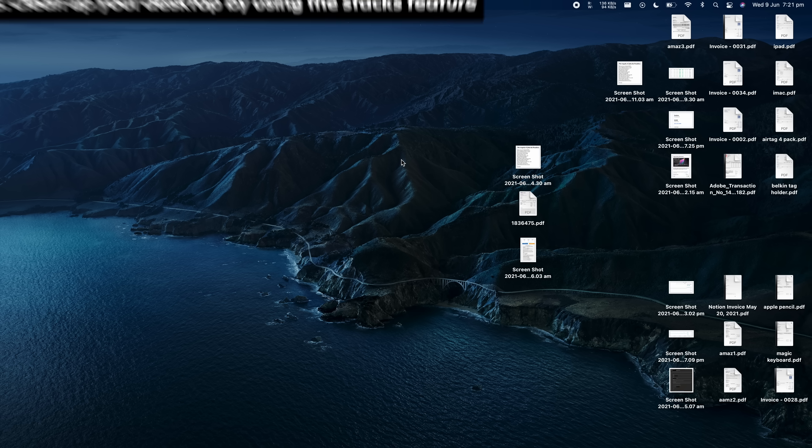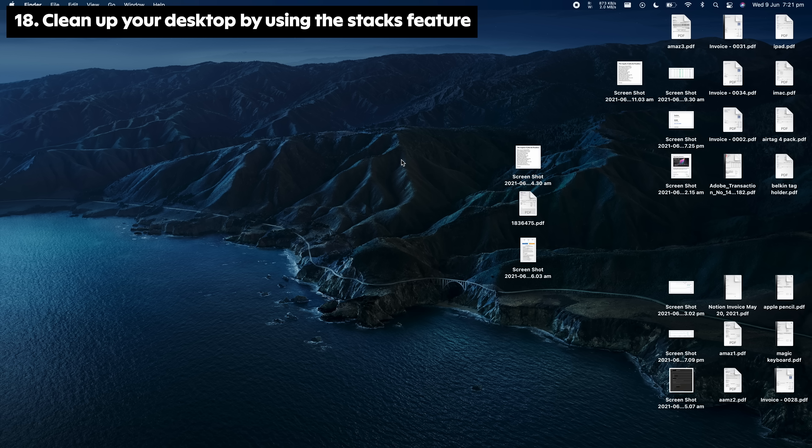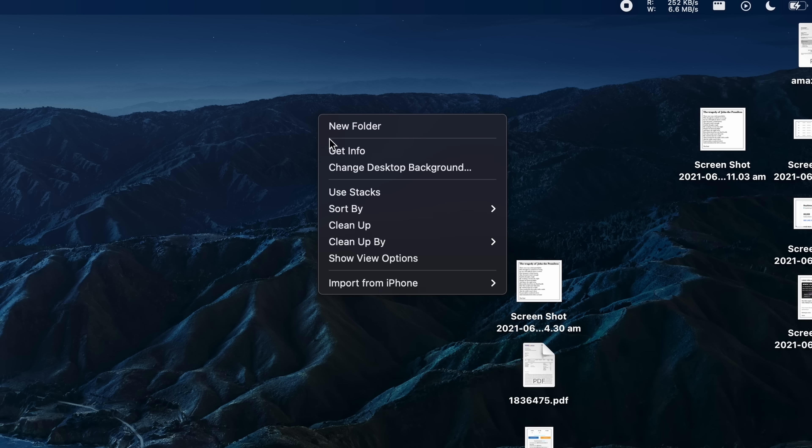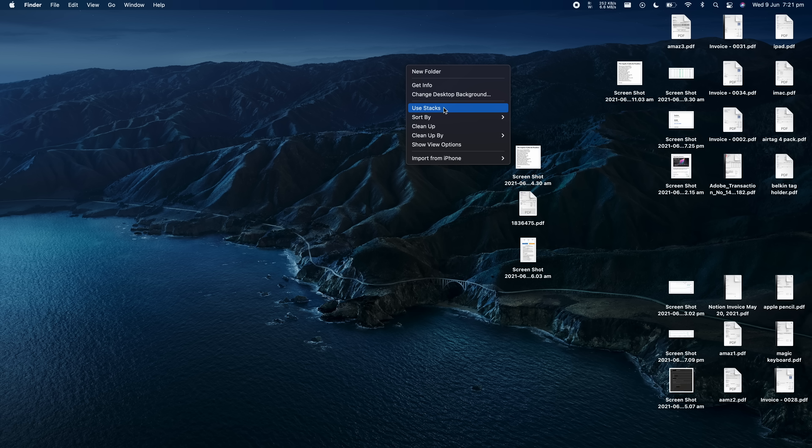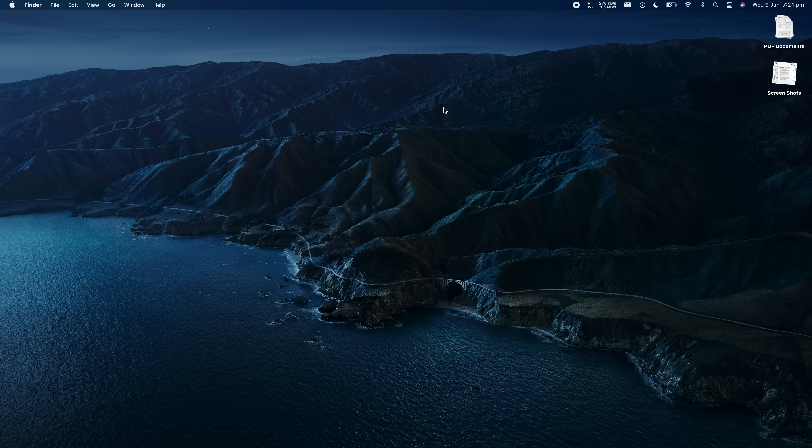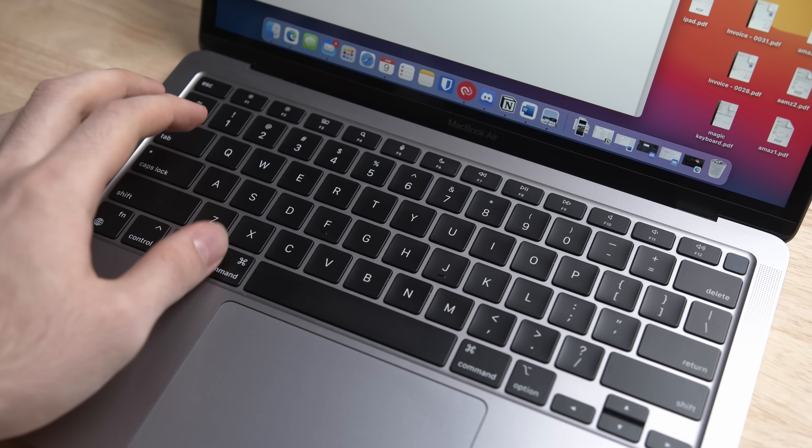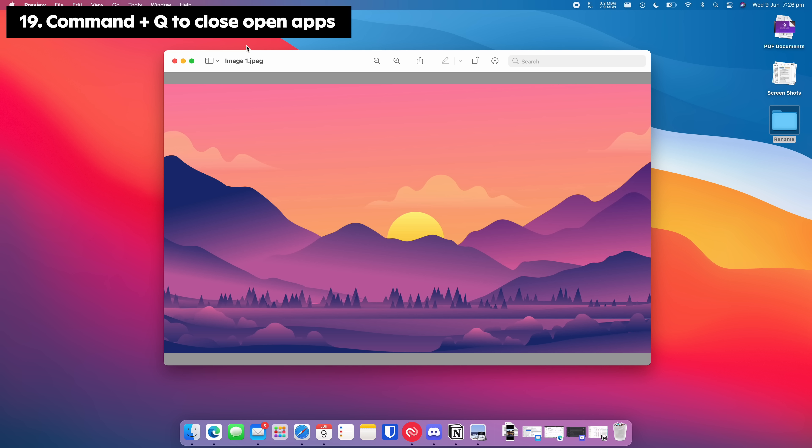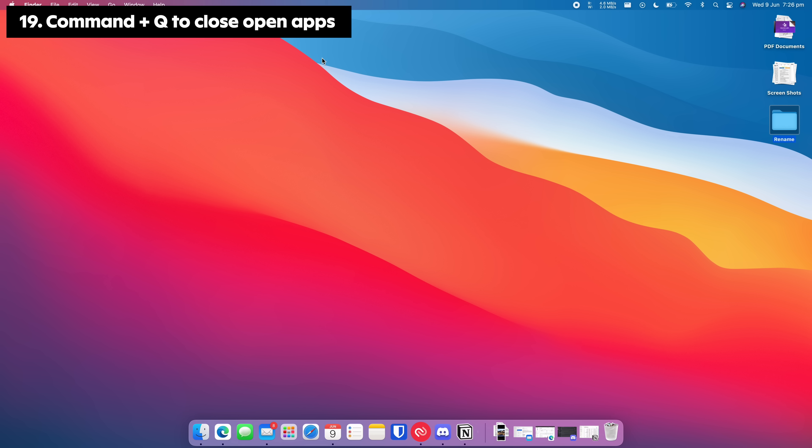Clean up your filthy desktop by using Stacks. Right click on the desktop, select Stacks, and it will stack similar files on your desktop on top of each other to clean everything up. Use Command plus Q to instantly close open programs.